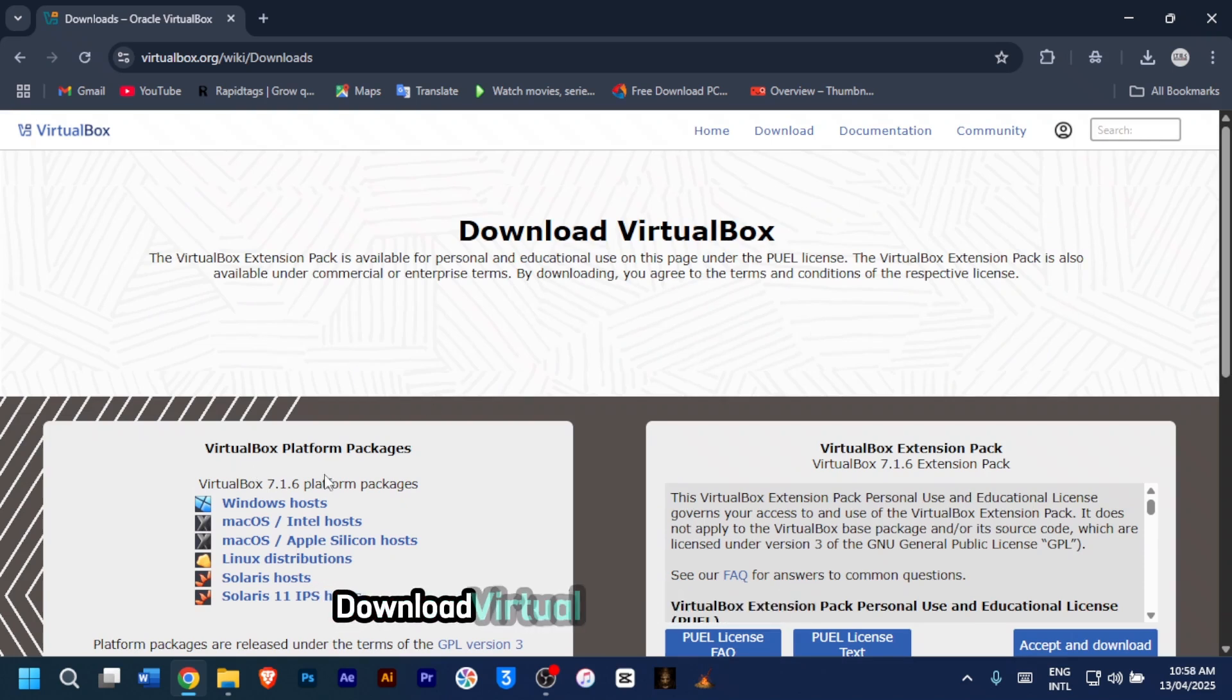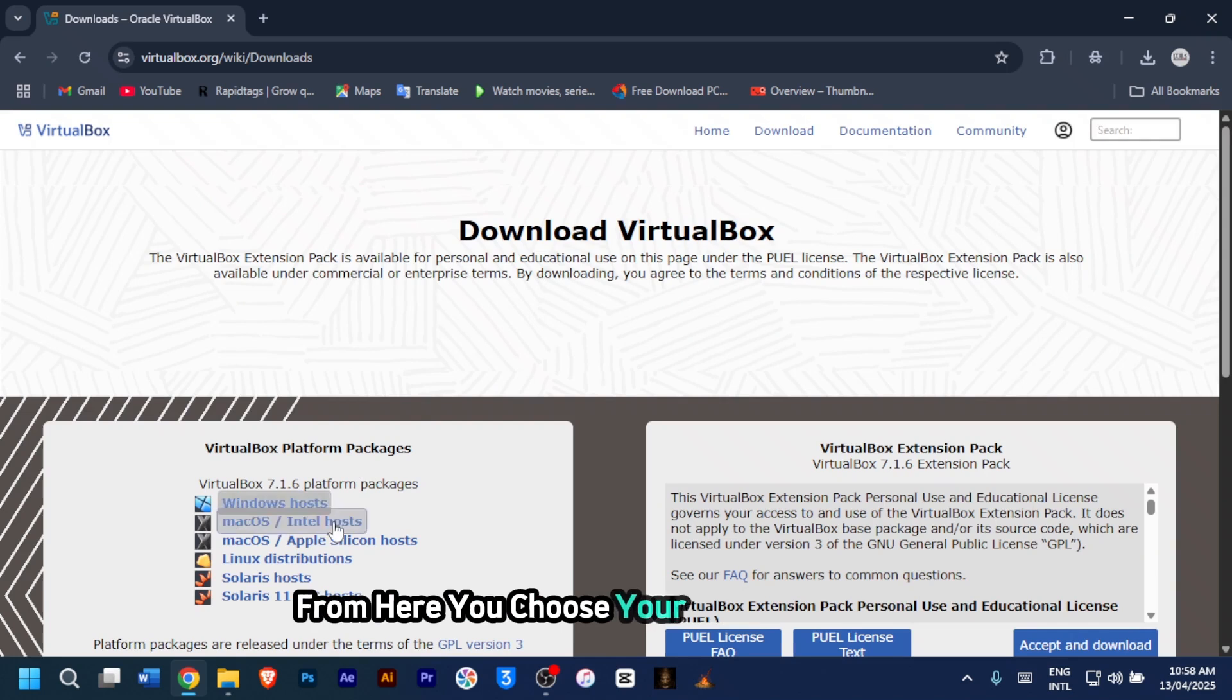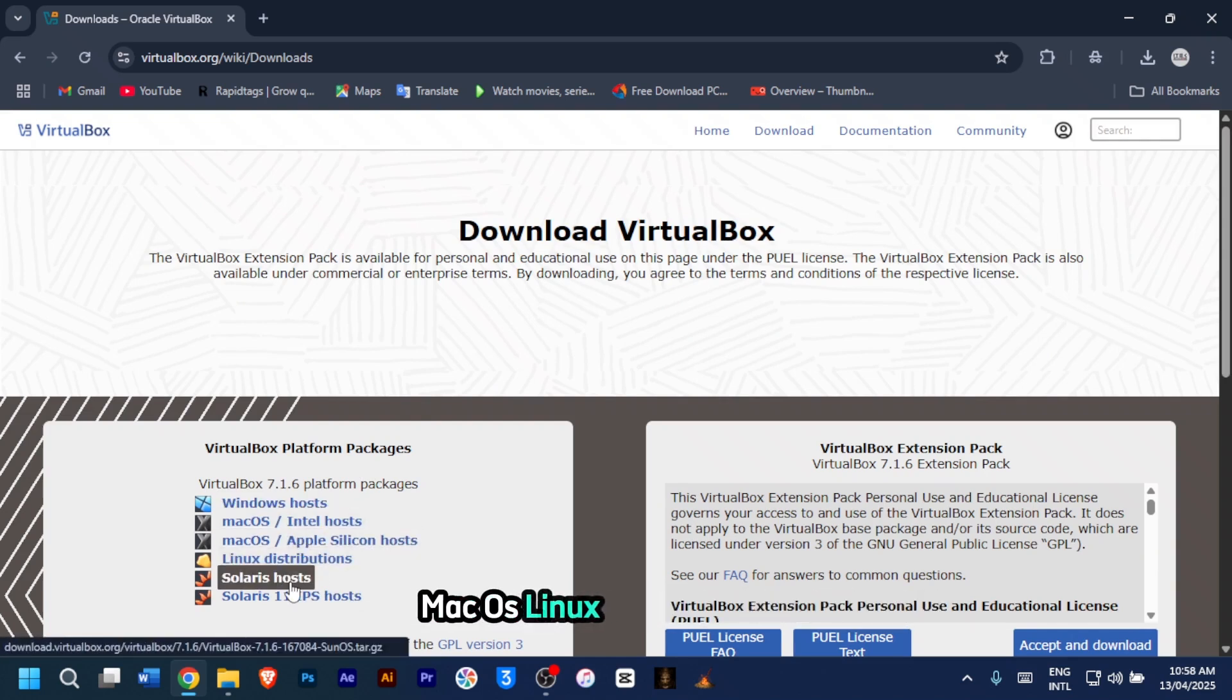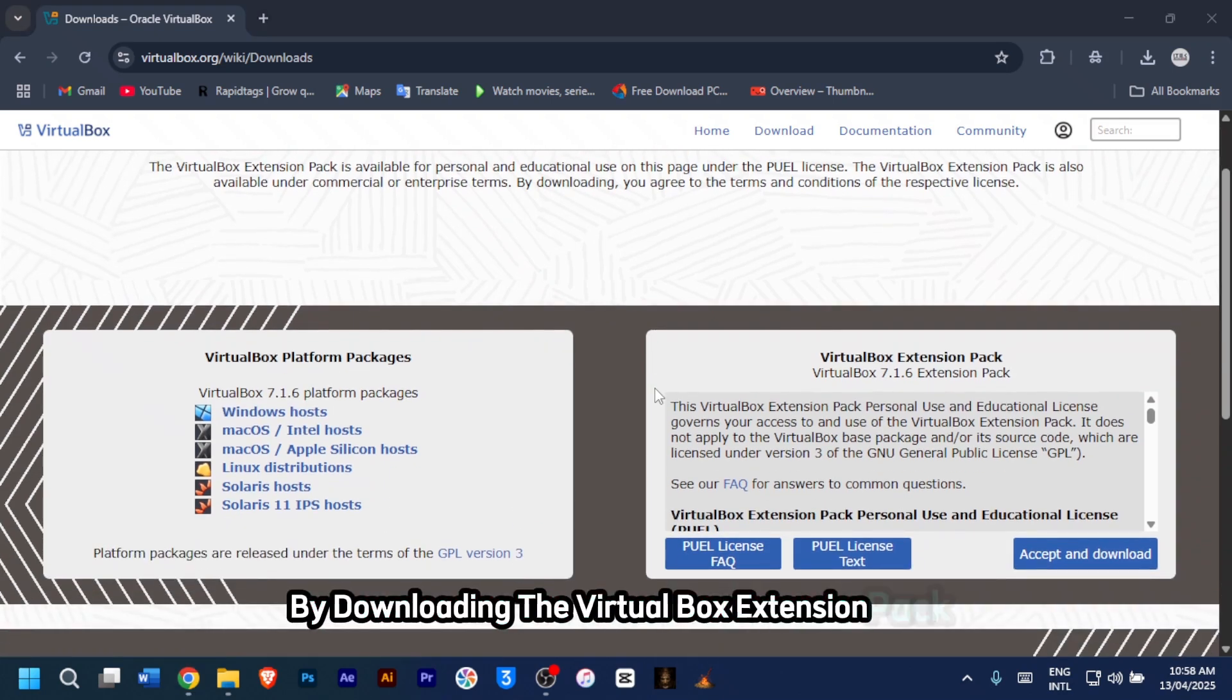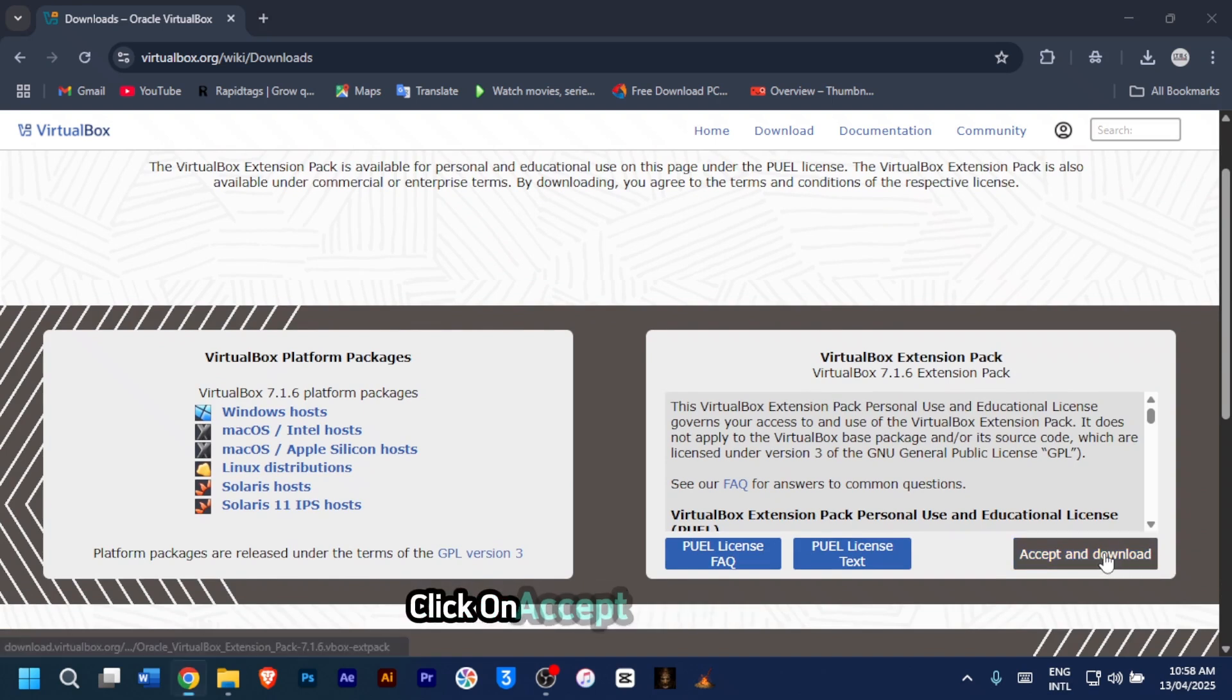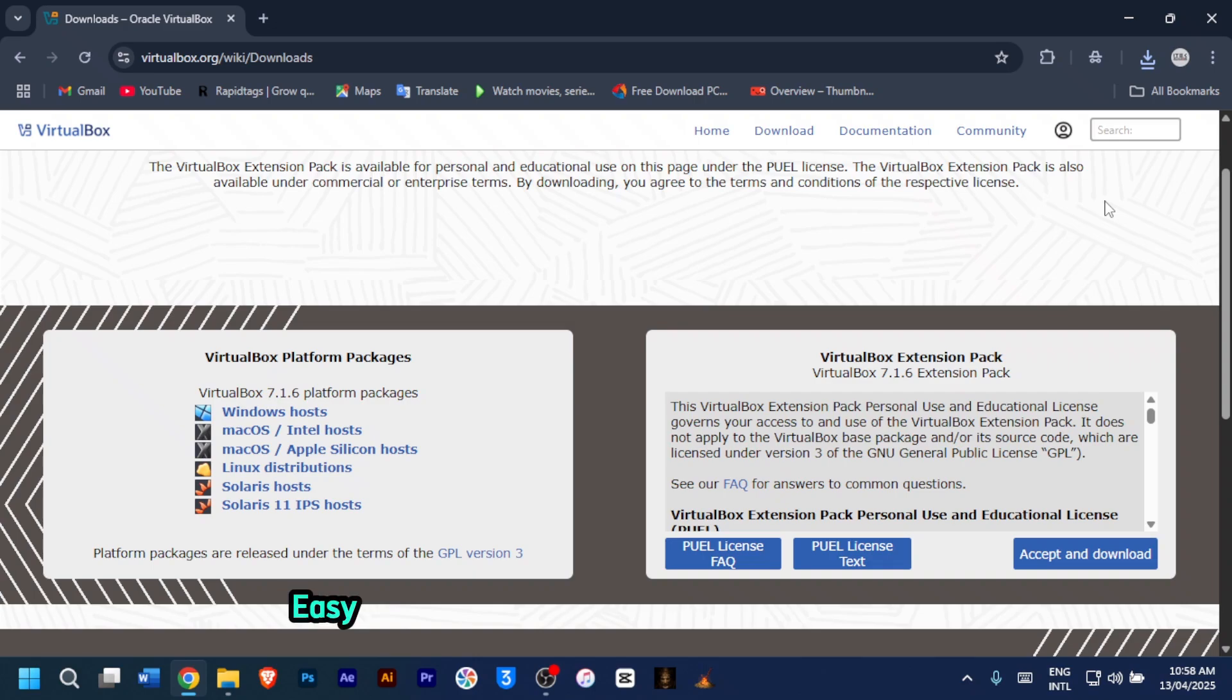Download VirtualBox platform packages. From here, you choose your operating system, whether Windows, macOS, Linux, or Solaris hosts. So I'll go with the Windows hosts. Let's move on by downloading the VirtualBox extension pack. On the same page, scroll to find it. Click on accept and download. Save both files somewhere easy to find. We'll need them in a moment.